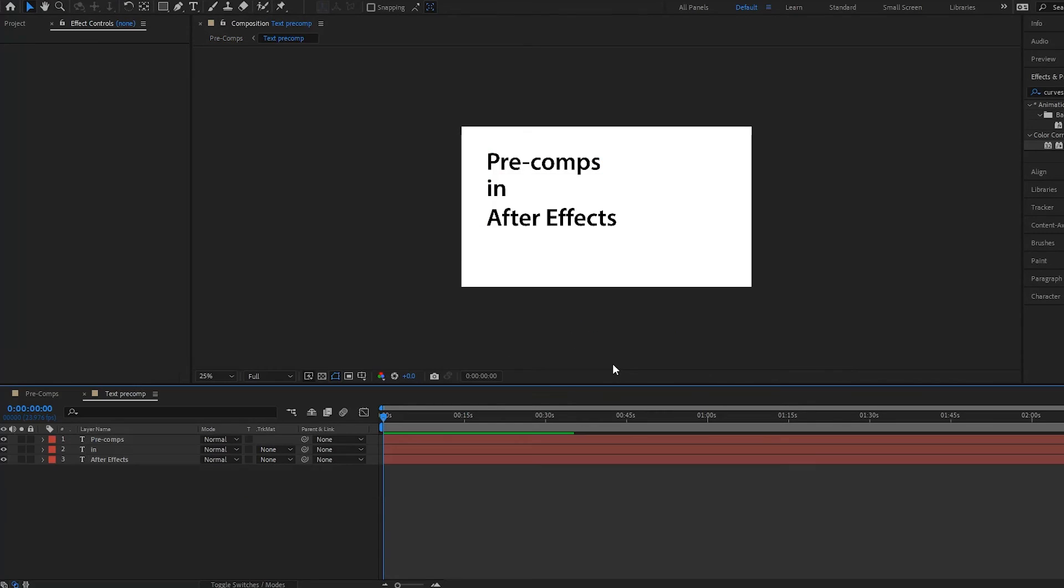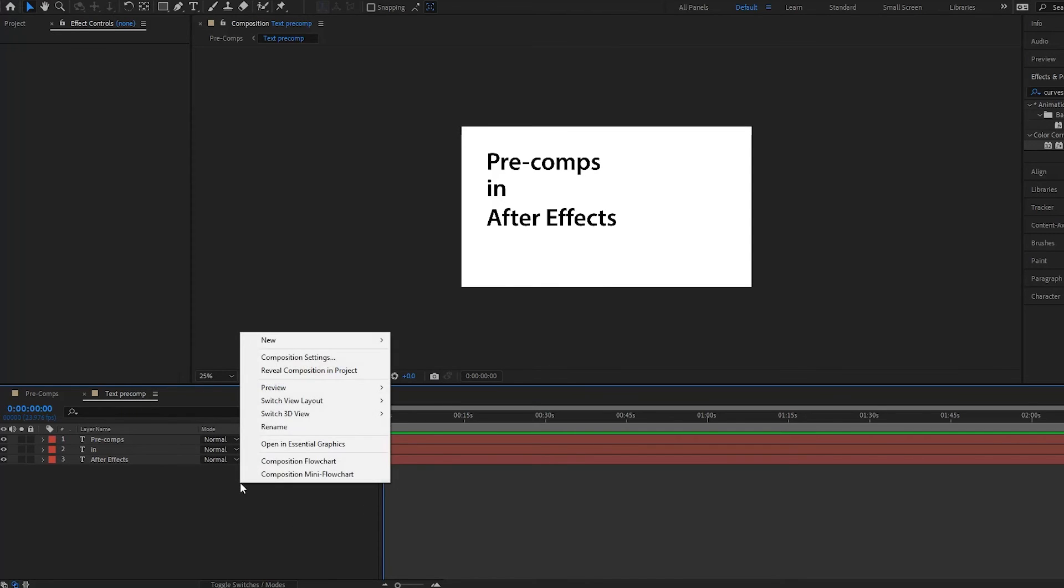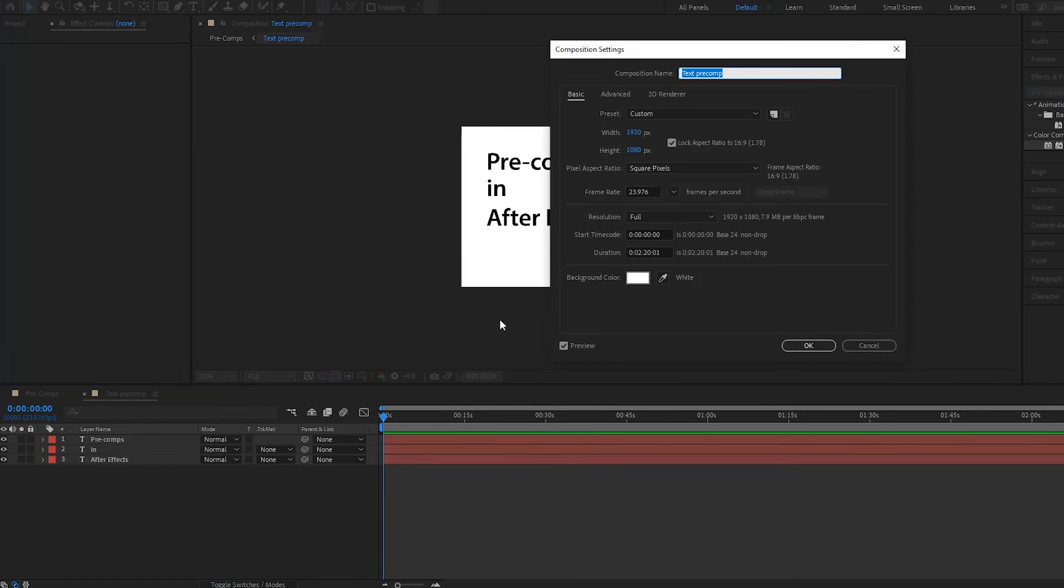Notice what happens. Our new pre-comp opens, called text pre-comp. And if we right click on it and go up to composition settings, you will notice that all of your settings have been taken from your original pre-comps layer. So that's where it got the settings from.